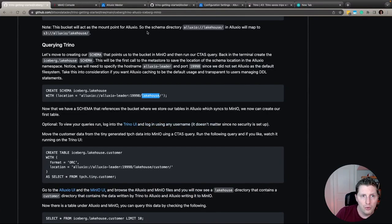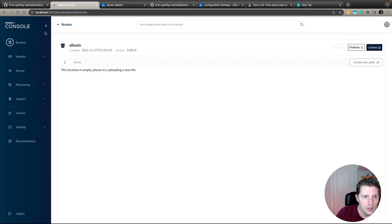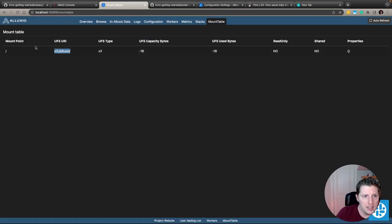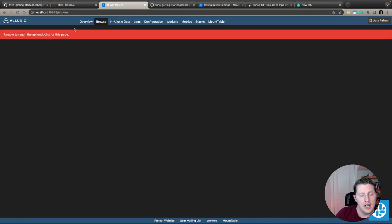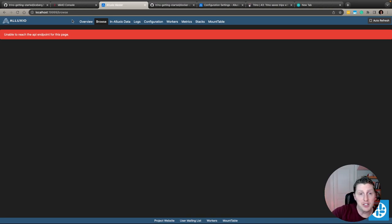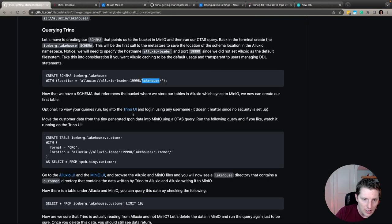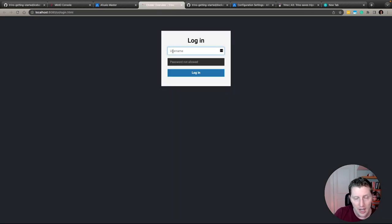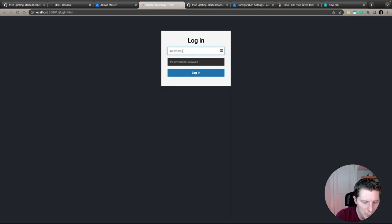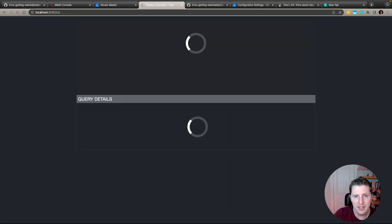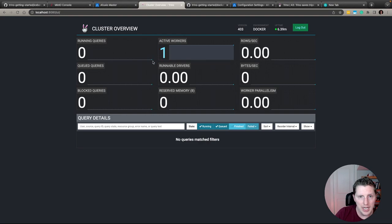After creating the schema, nothing has changed in MinIO or the Alluxio browse view — and that's intentional. Until there's actual data or a folder with a real file being written, Alluxio will not write an empty directory to the under file system. So let's move on to actually creating a table.